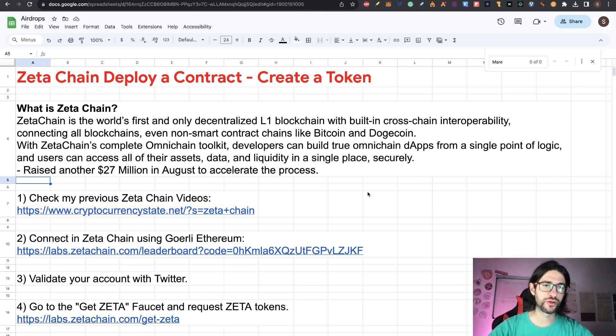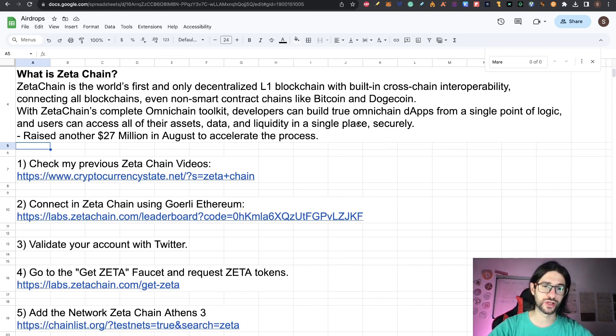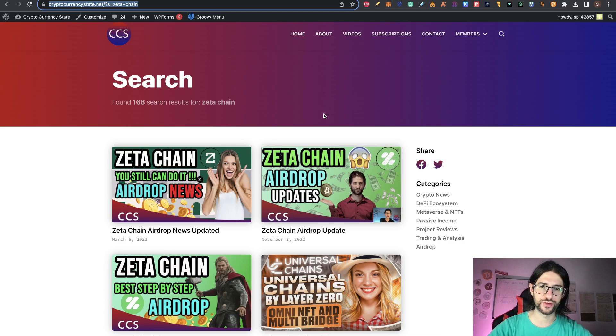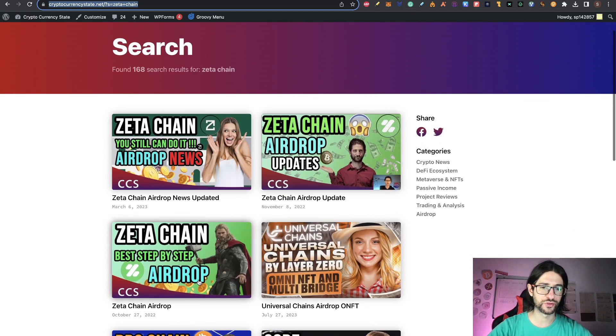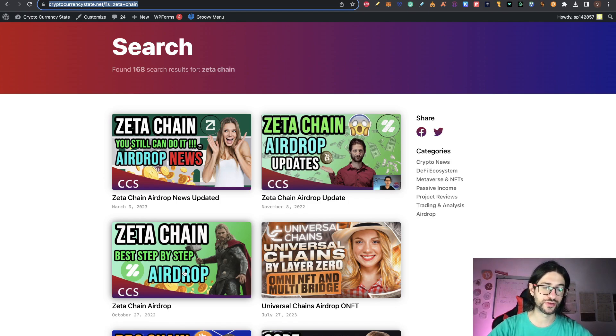And the project has an ecosystem that you can check and I'm going to show you that now. So for this video, just to do a very quick recap. Step one, check my previous Zeta Chain videos. So everything is here from my first video on Zeta Chain on how to participate on the step one from October 27 of 2022.